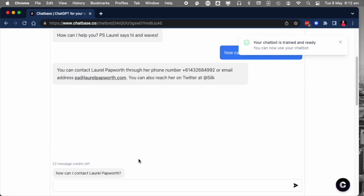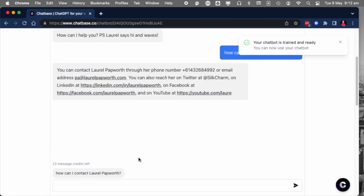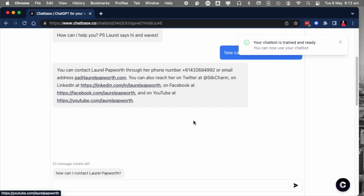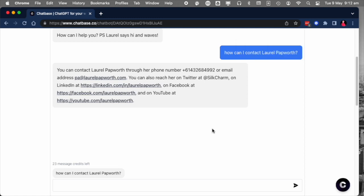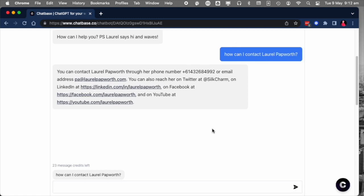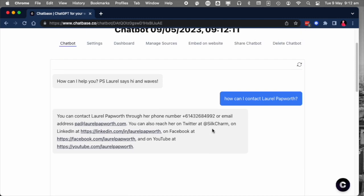I added suggested messages, for instance, how do I contact Laurel Papworth, so that I could check them, make sure they work. I know what the popular questions are. It just saves time for everybody and it doesn't get ChatGPT, the chatbot confused.